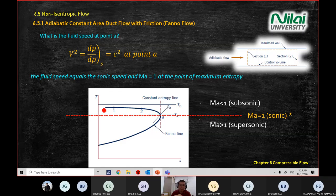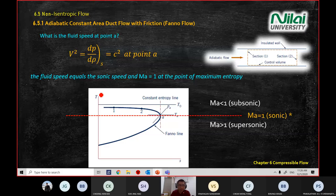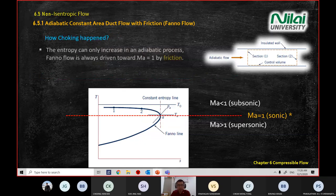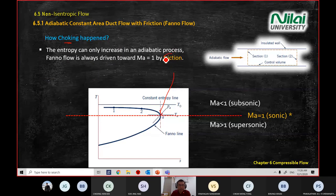When you look at a Fanno scenario, the T versus S graph is important. You will always see this curve shape. The key area of interest is point A, which is Mach number one. From point A, it will ask whether decreasing or increasing temperature changes what happens. The top is subsonic, the bottom is supersonic, and choking happens at Mach number one.